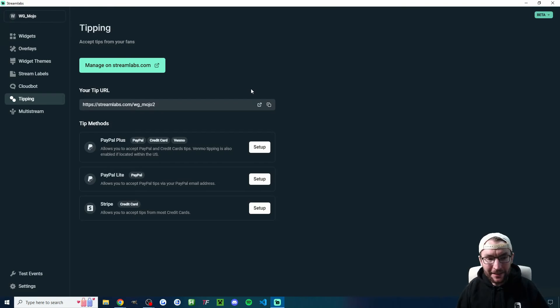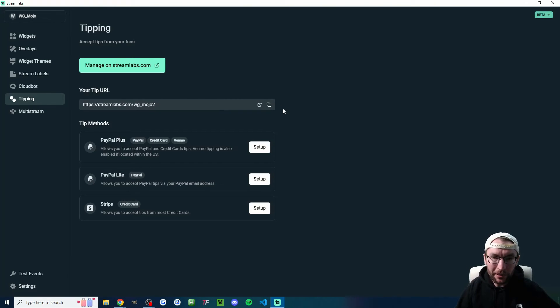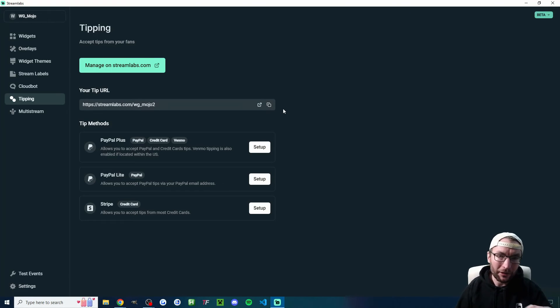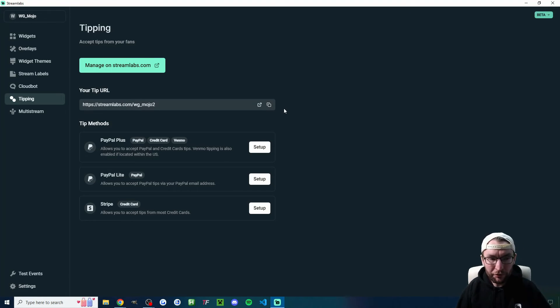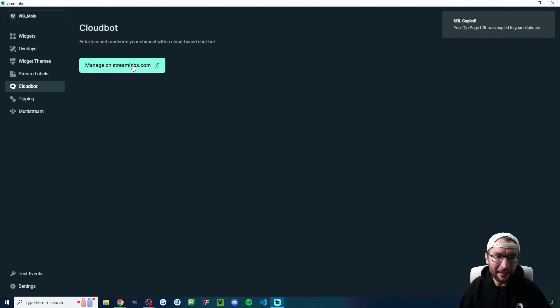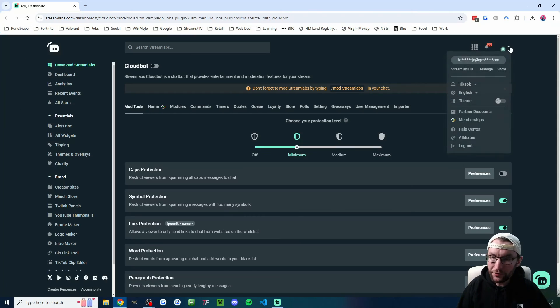We also have easy access to our tipping URL. If you're on Twitch, make sure this is a panel on your Twitch page. For TikTok, the only real place you can put it is in your link in bio. But if you're also streaming on YouTube shorts, we can use CloudBot. So I'll just copy this link, and I'm going to click on the CloudBot, and then you just manage it on streamlabs.com.